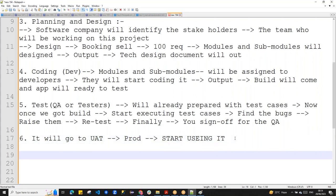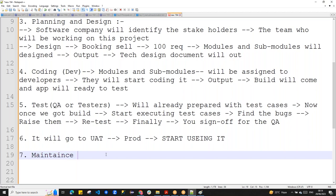Once the software is released, we need to maintain it. Maintenance must be there — you cannot say you won't maintain it. Any product must be maintainable. So the seventh phase is maintenance.